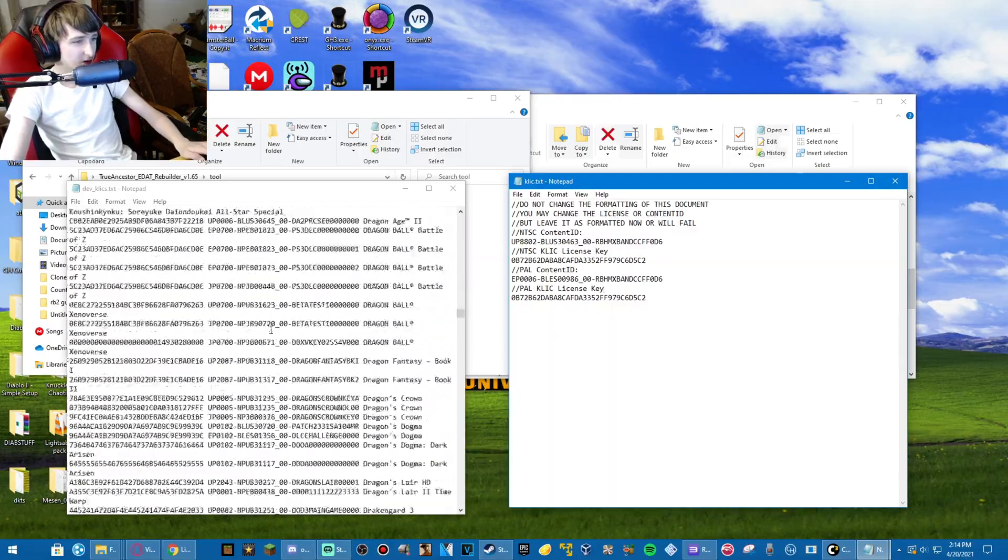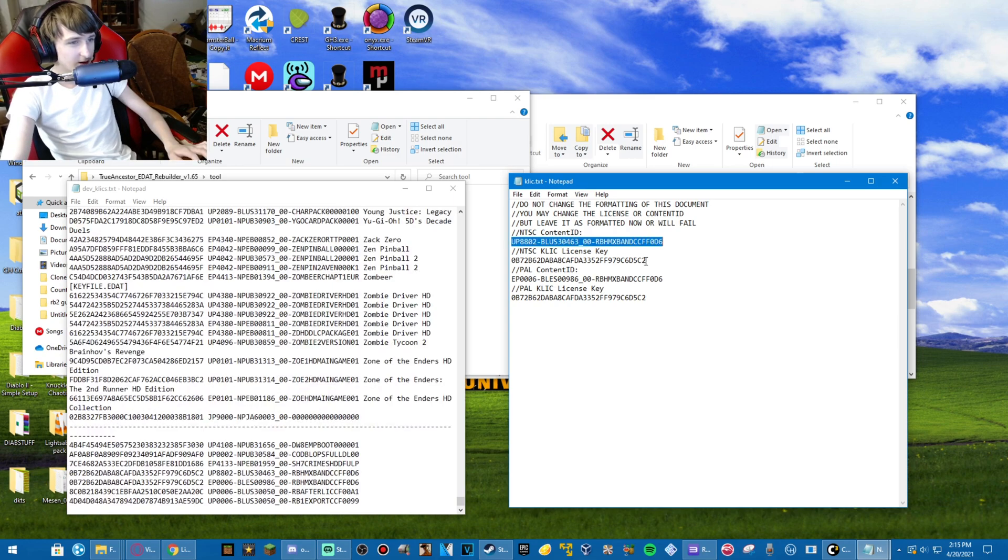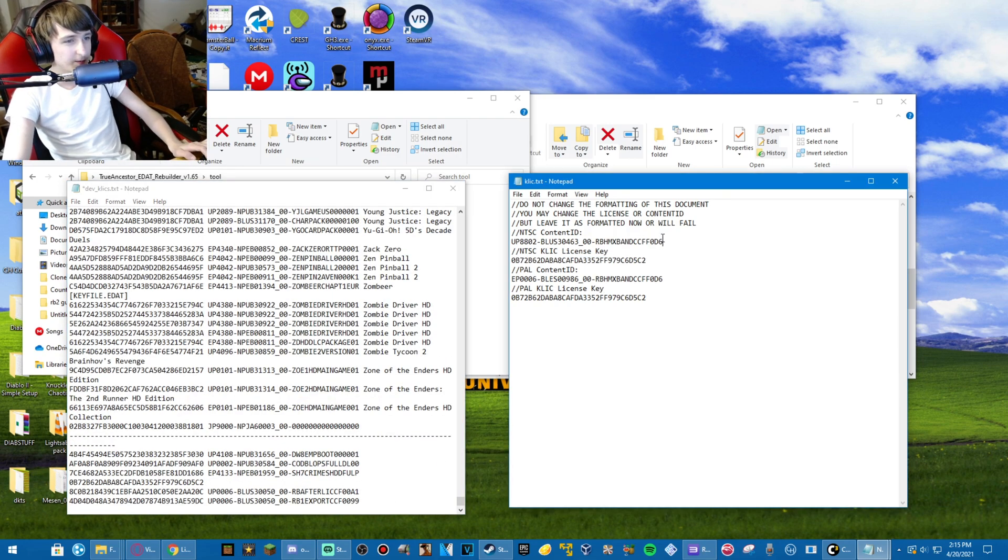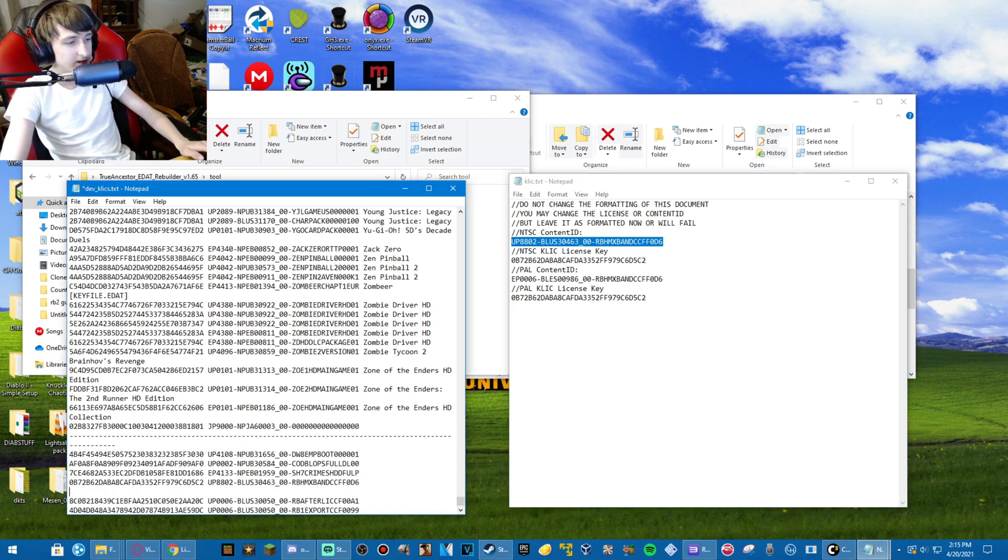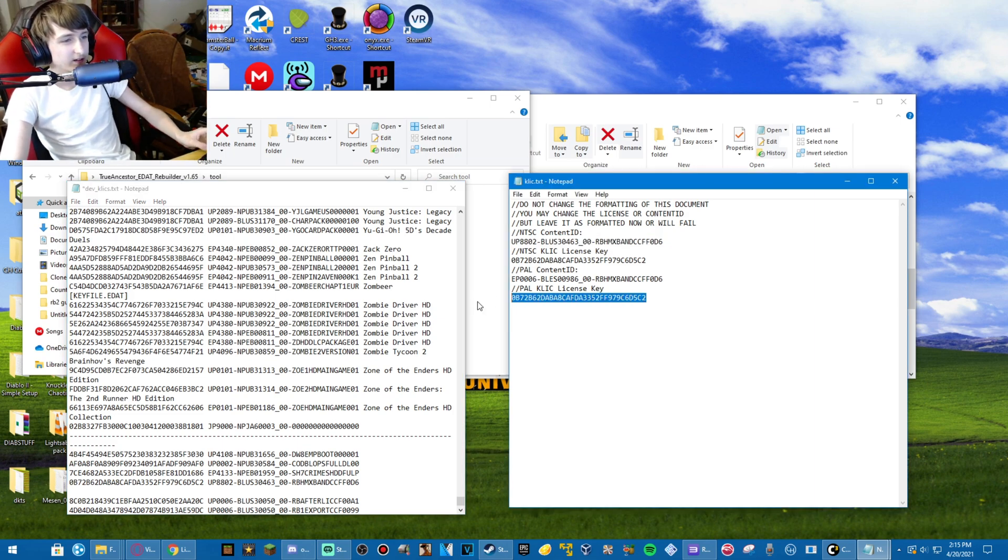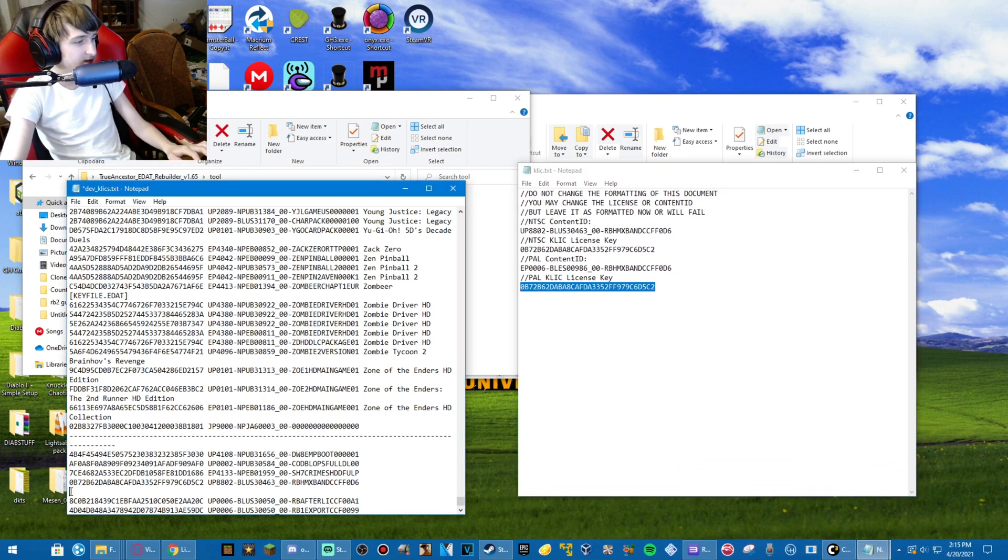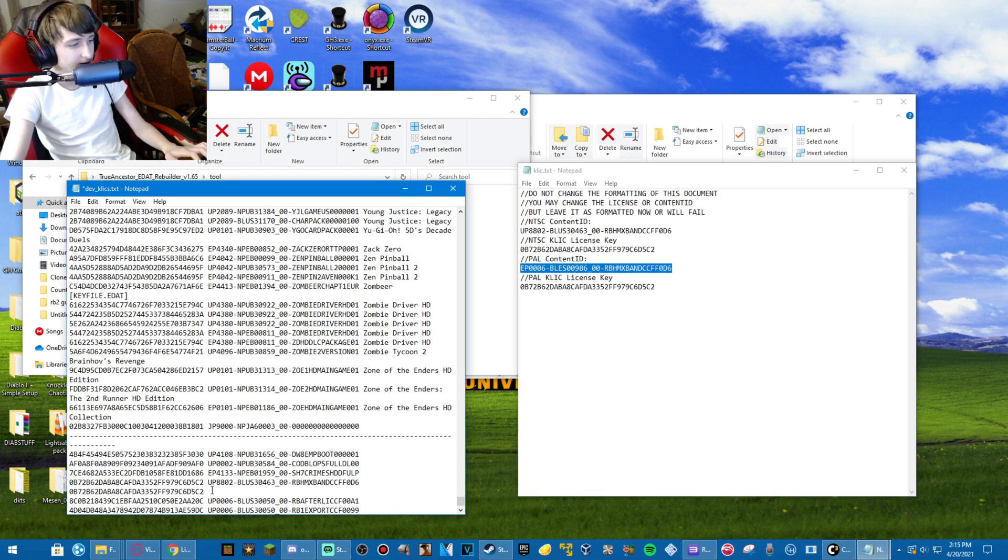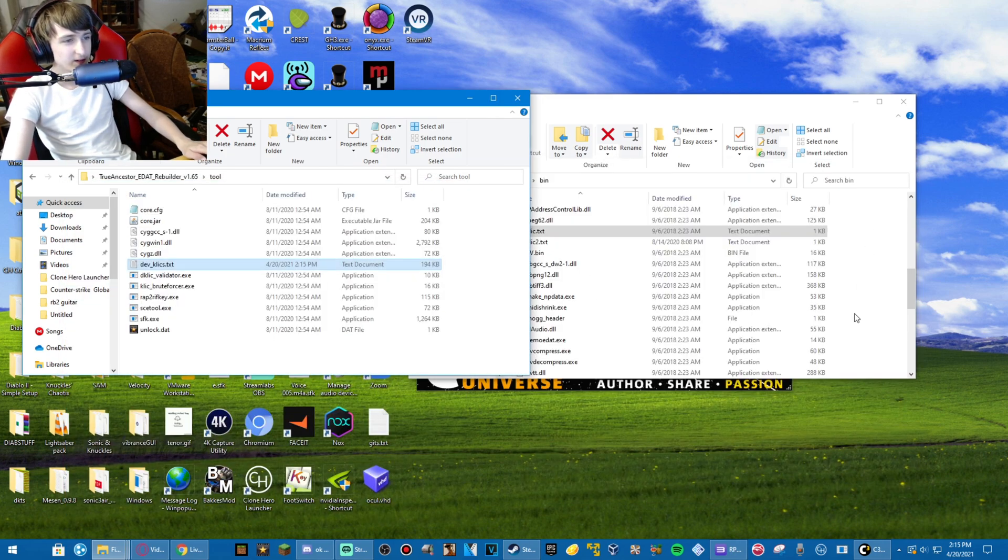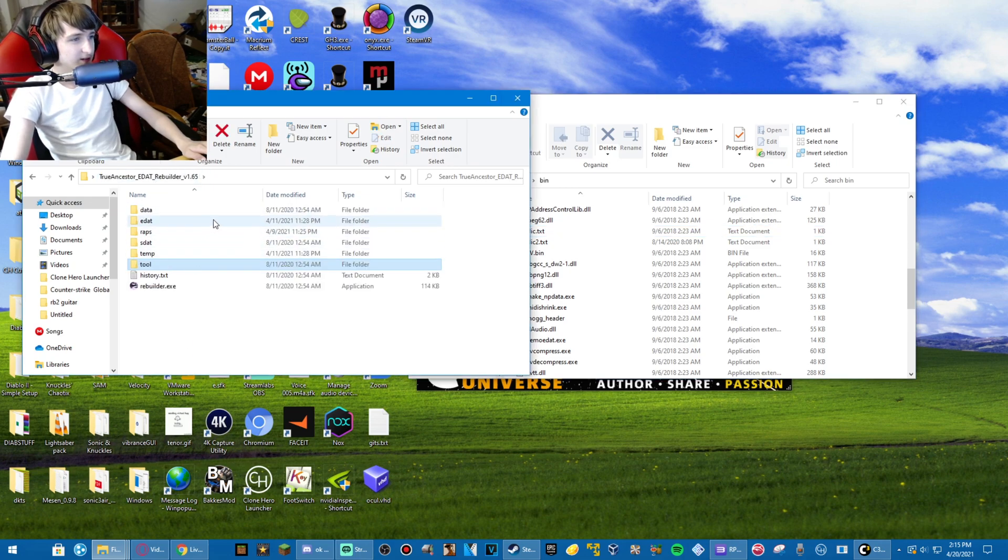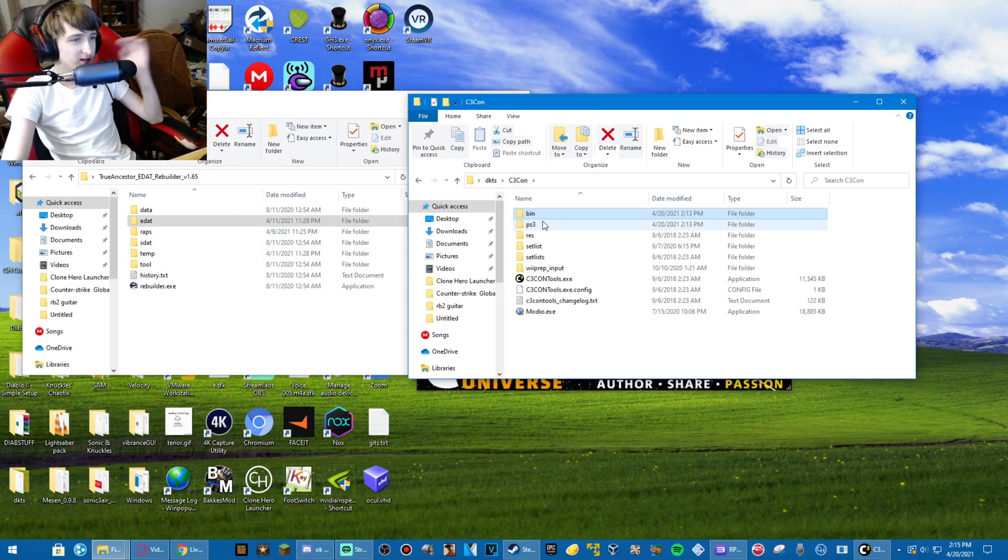Scroll all the way down. Copy this first, the license key, and then copy this. Put a space after that jumble of numbers and letters. Enter. And if you generated a PAL license, copy these two as well. I don't think there's any difference. No, there is, because it says EP for PAL. And now that's done. Save. And close that.